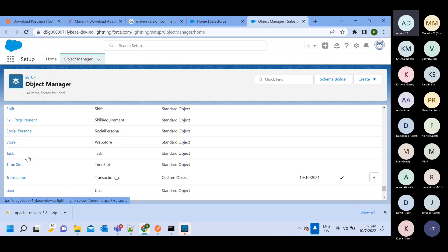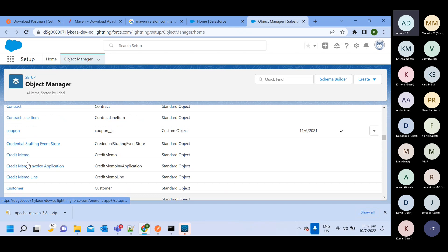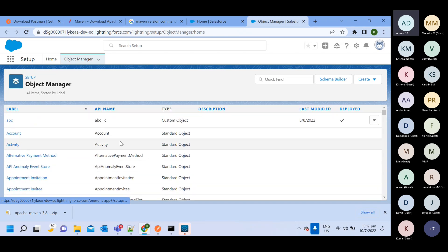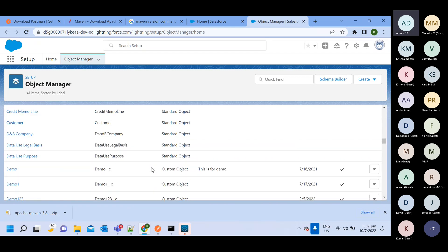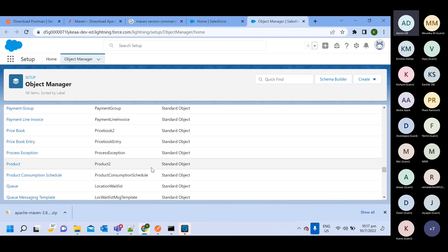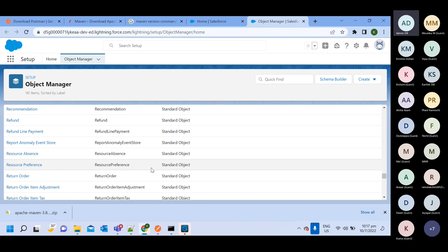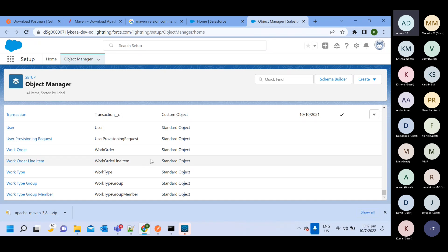I've also created some custom objects, but most of what you see are standard objects. These standard objects are provided by Salesforce itself — since many customers are using Salesforce, they created these standard objects and provide them out of the box.